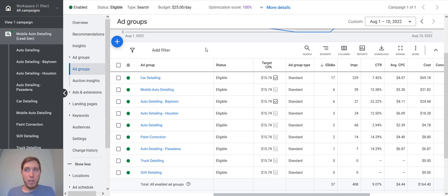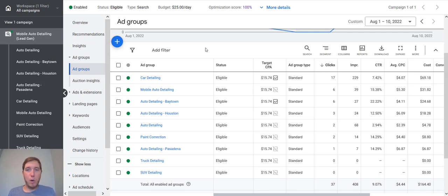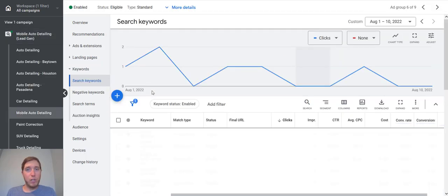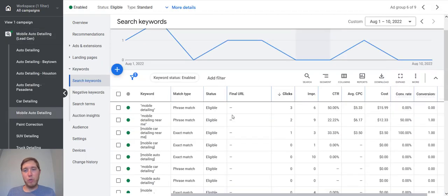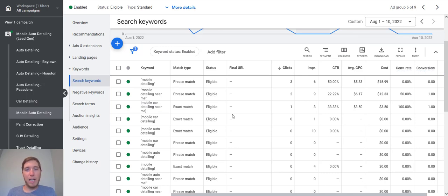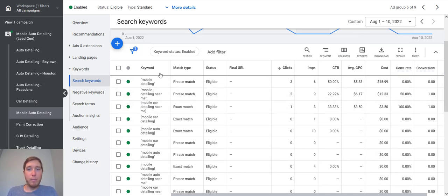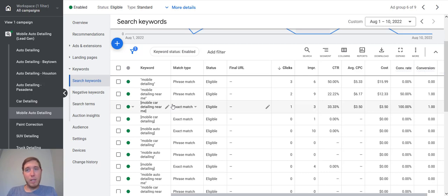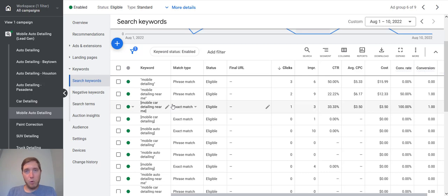First part are the keywords that you're bidding on. And then the second part is the ad that you're showing to those people. So within each one of these ad groups, the ad is specific to what they're searching for. So if we go into mobile auto detailing, unfortunately I can't show you the ads themselves because this is a live client account. But all of the ads that I'm showing to the people searching for these keywords talk about mobile auto detailing. Same thing with the car detailing ad group, same thing with the auto detailing ad group. It's all very focused, very theme oriented. And that is pretty much how ad groups work.